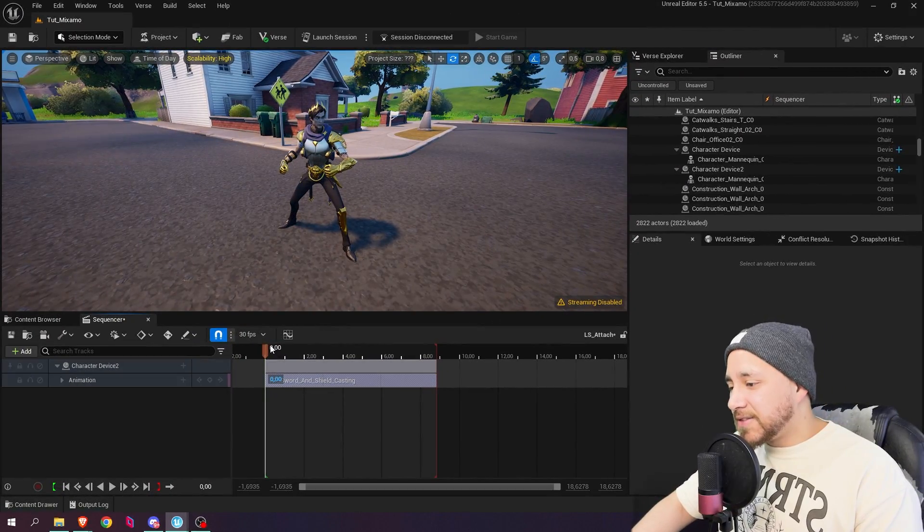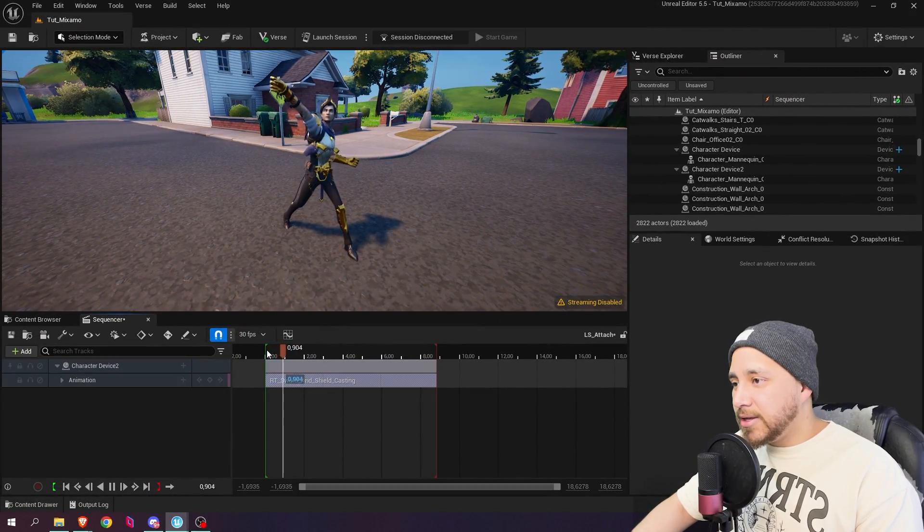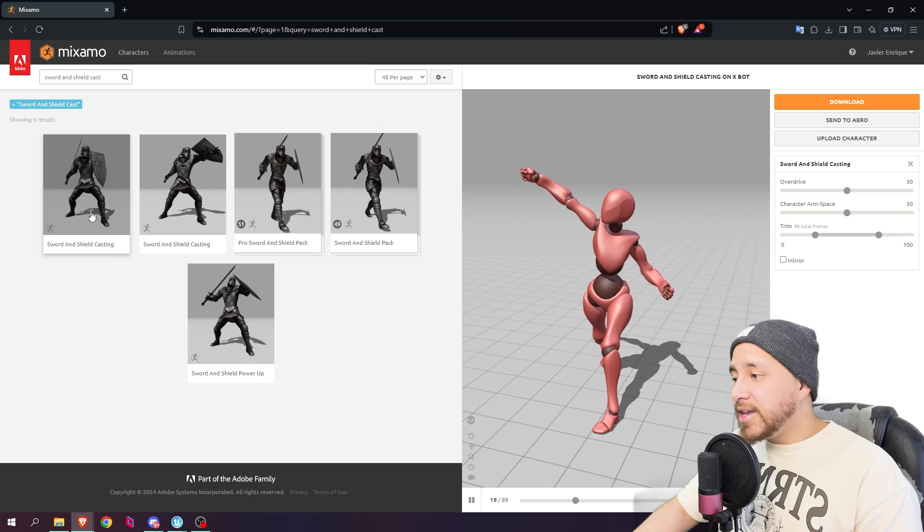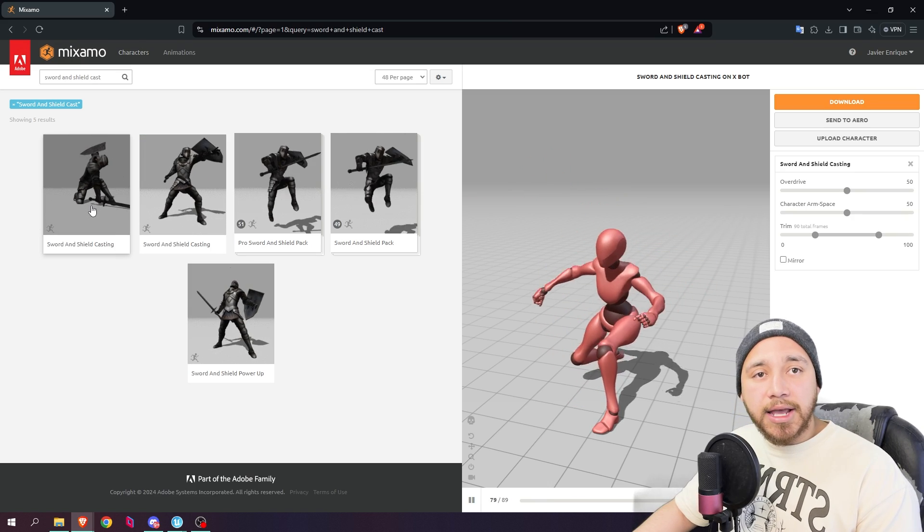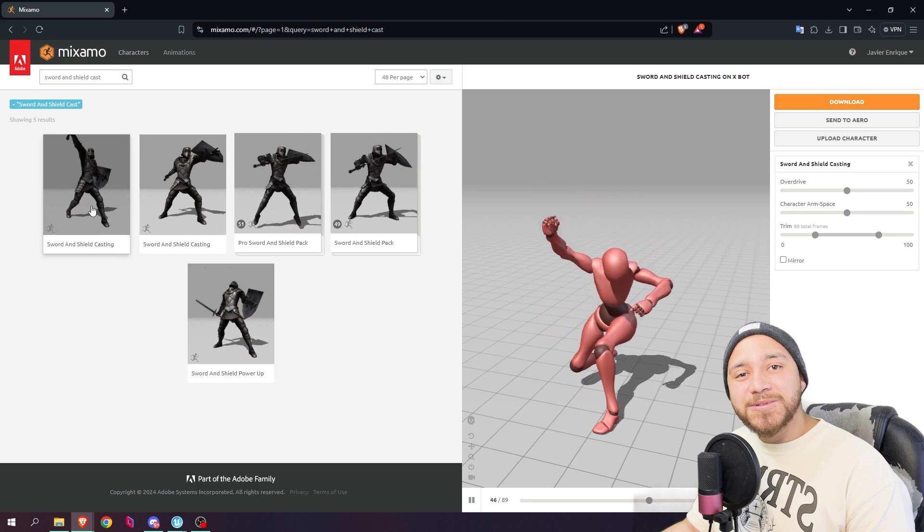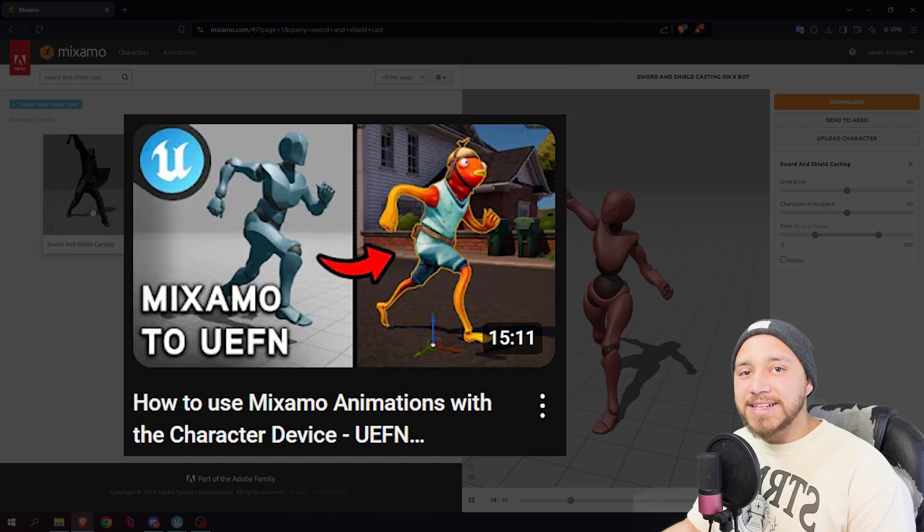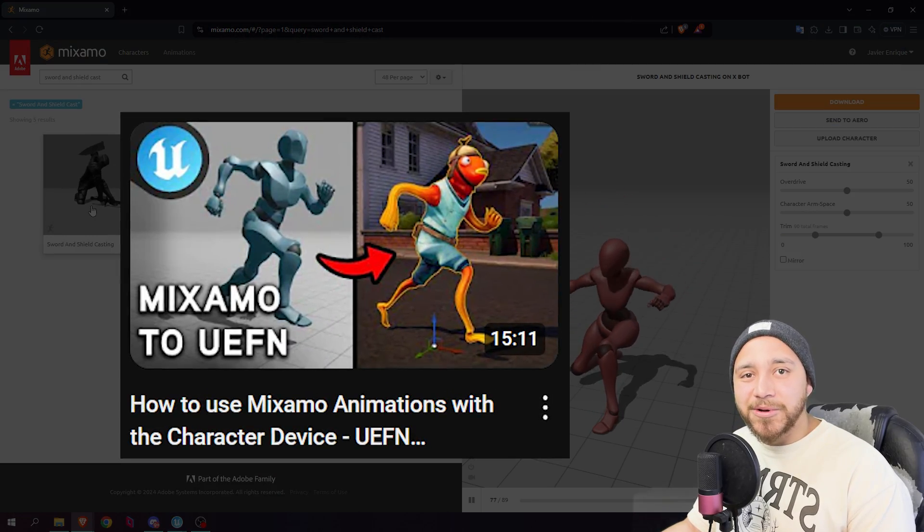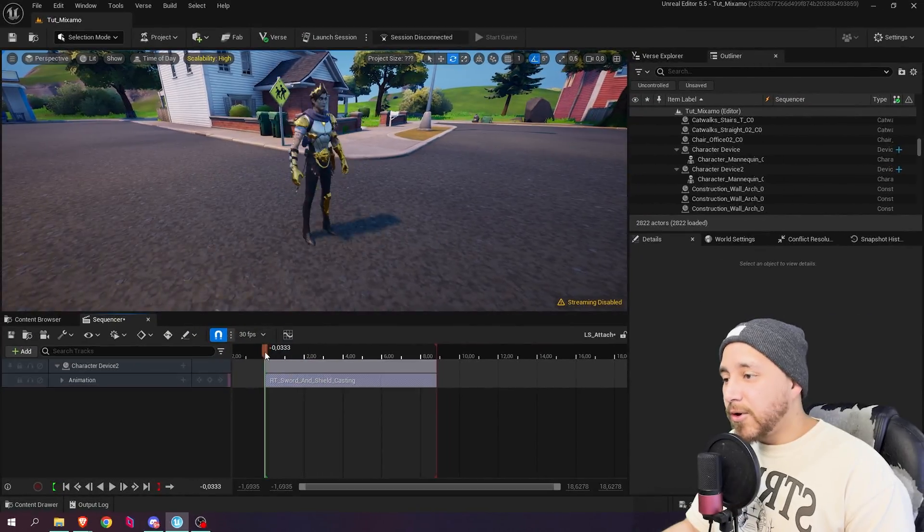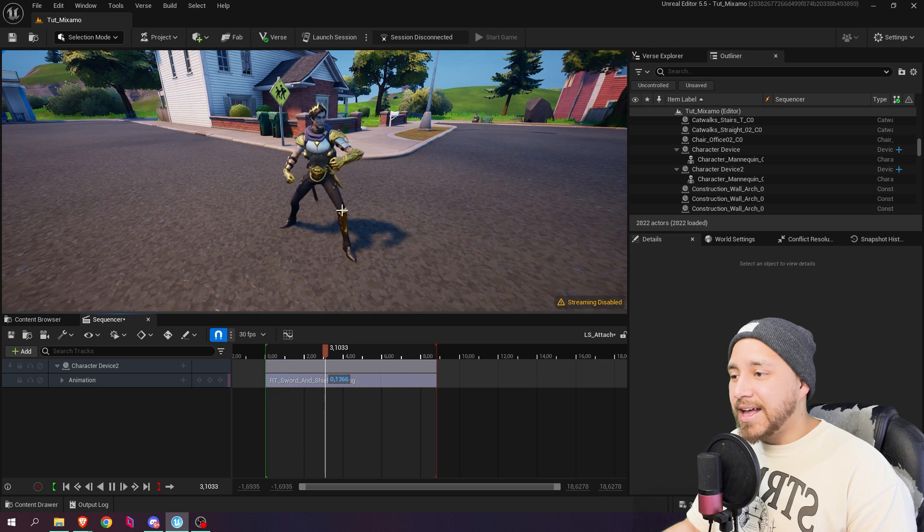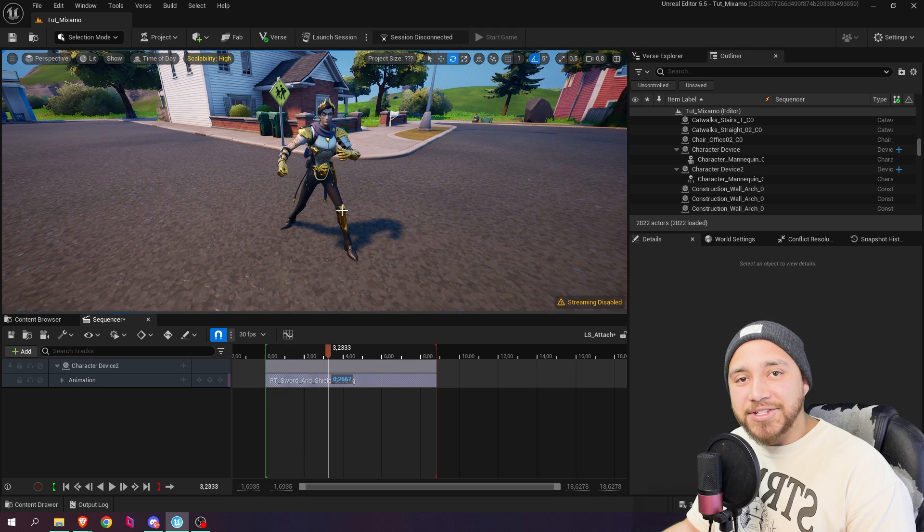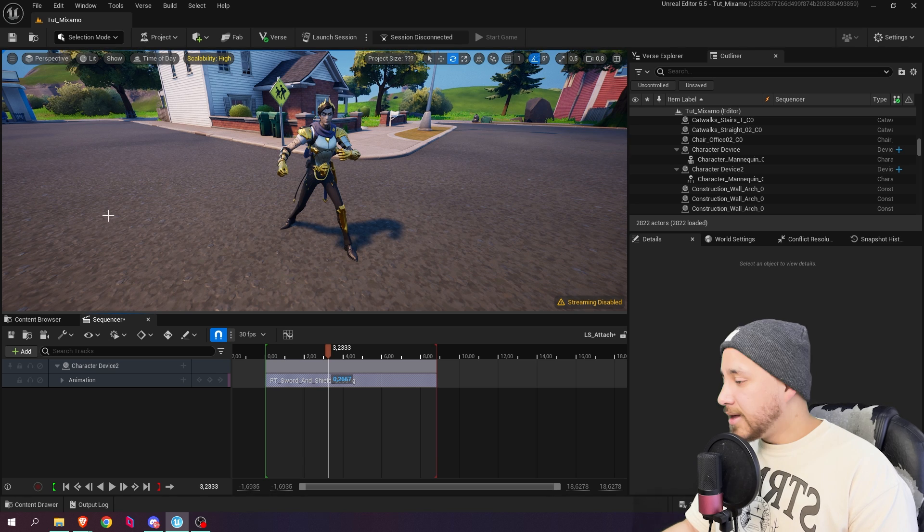So over here I have this level sequence using Mixamo animation. I use this sword and shield casting animation. If you want to learn how to use Mixamo animations with your character devices, you can check my other tutorial in this channel. So over here we have this character but now what we need is to attach a sword and a shield.